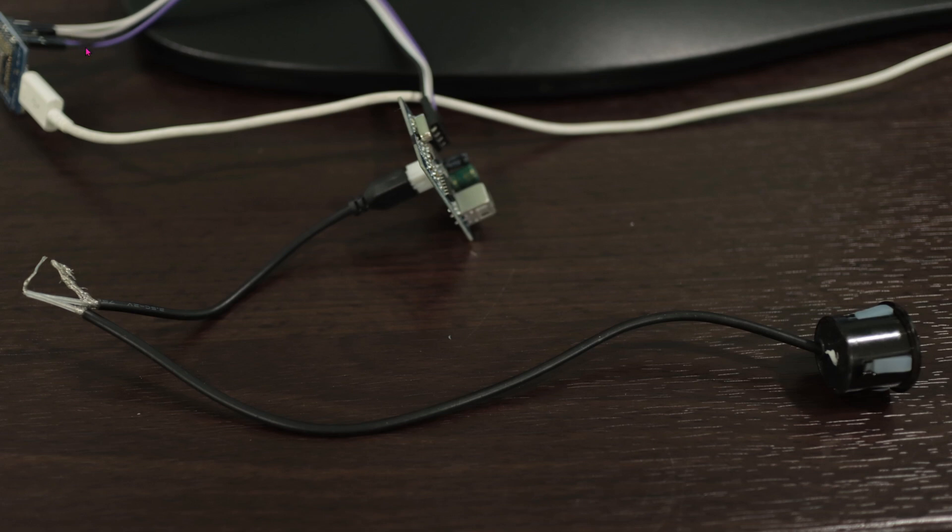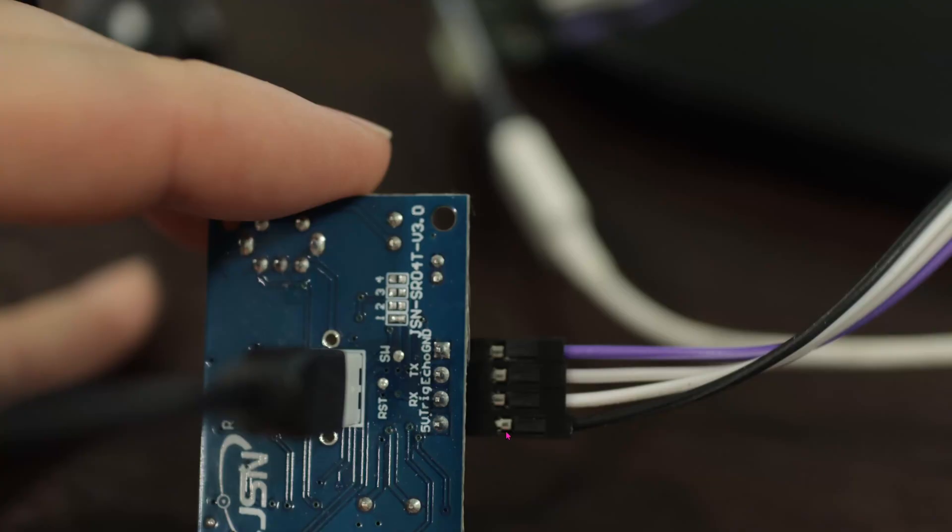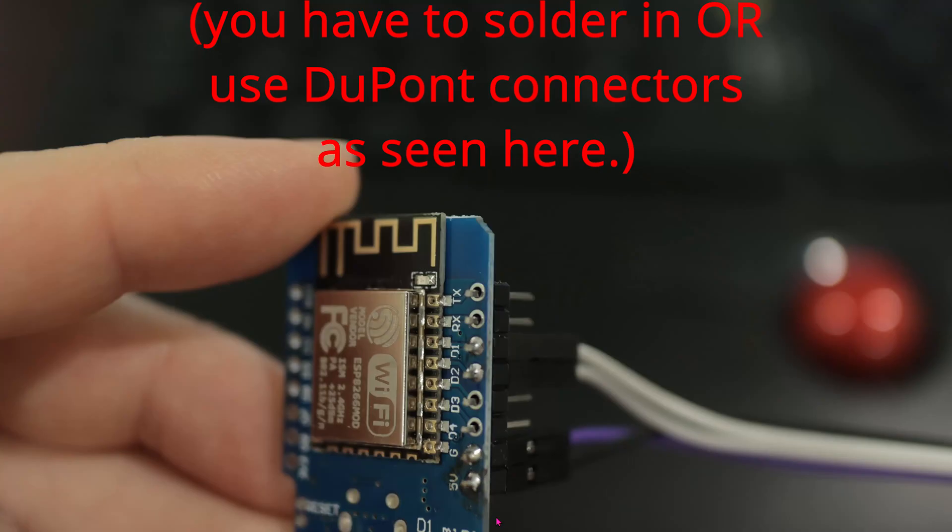Let's take a closer look at the chip of the sensor. There's the five volt, trigger, echo, and ground - black, white, gray, purple. This is how you would connect it to the D1 mini: you have the five volts, your ground, D2, D1, or black, purple, gray, white.